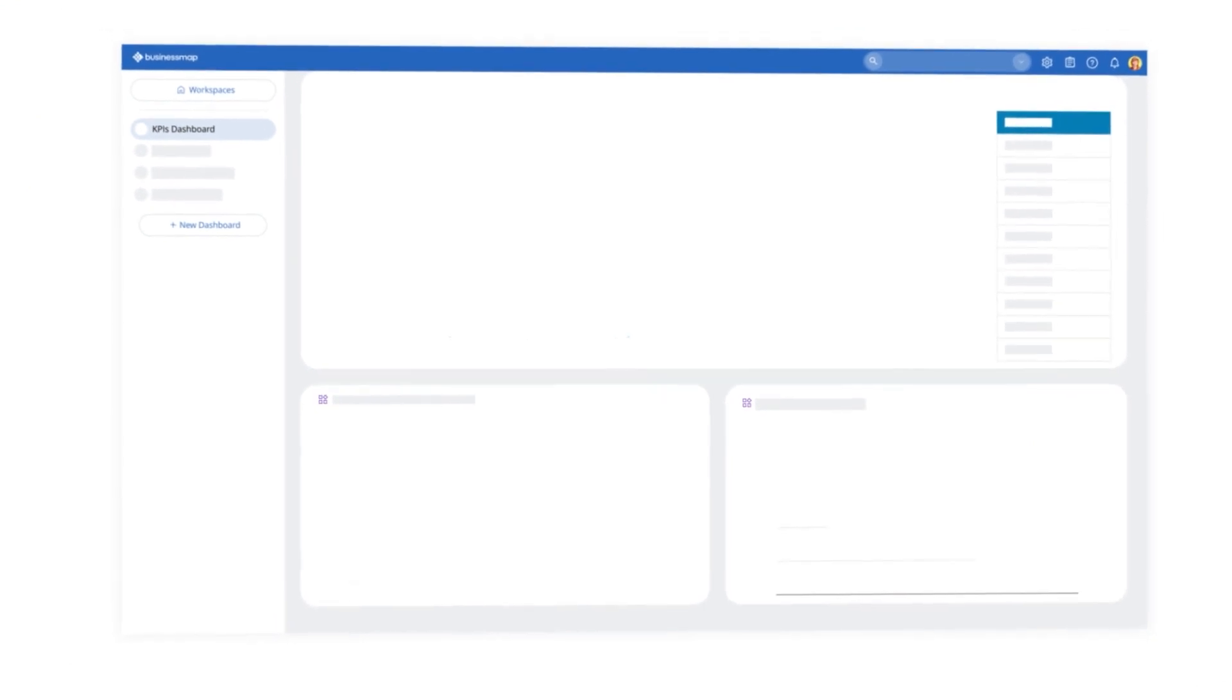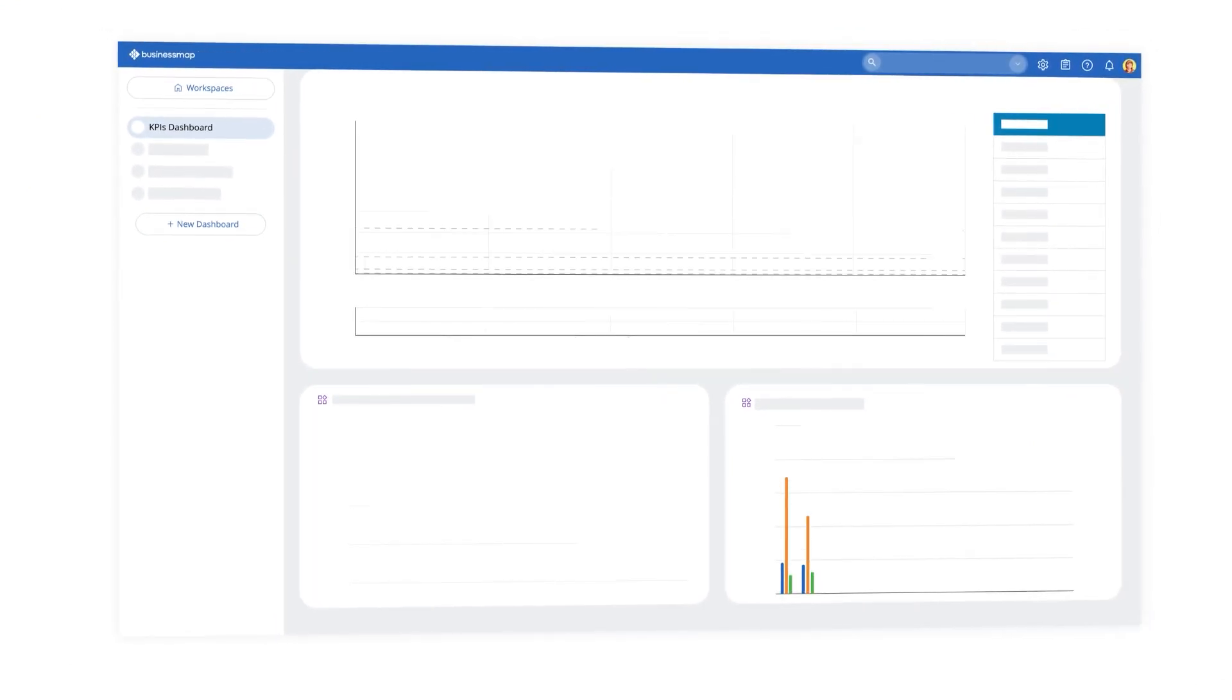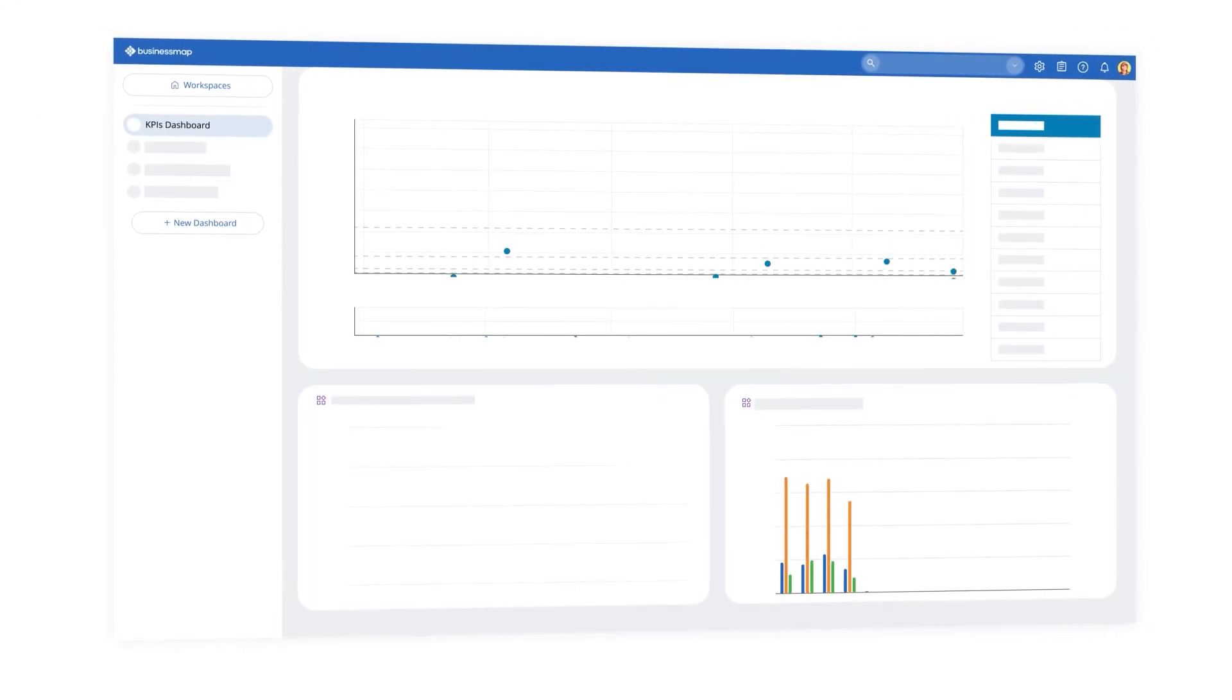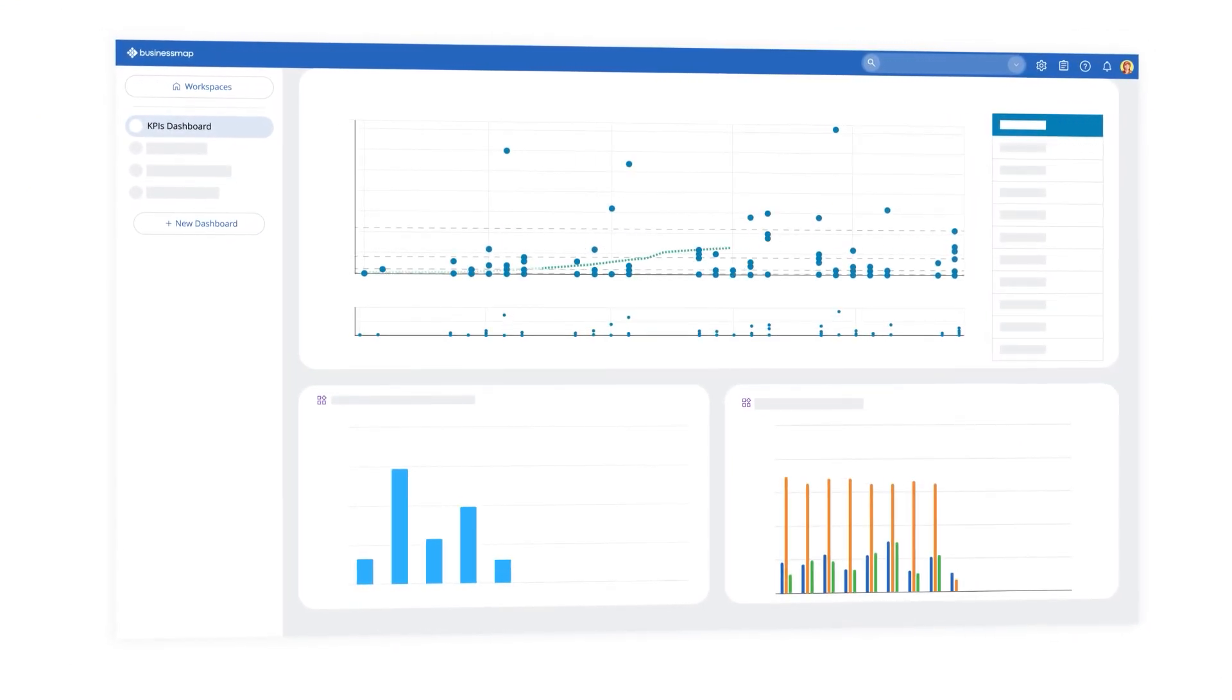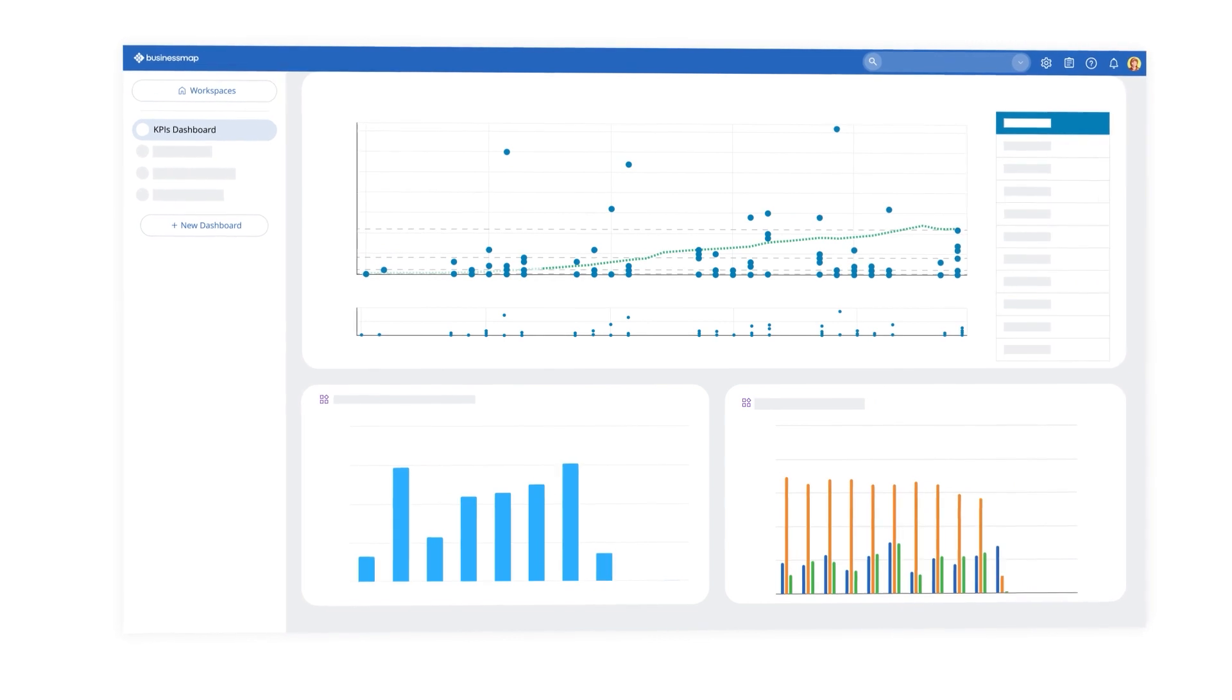Blend real-time workflow data into interactive dashboards and gain an overview of your most important performance metrics and work initiatives.